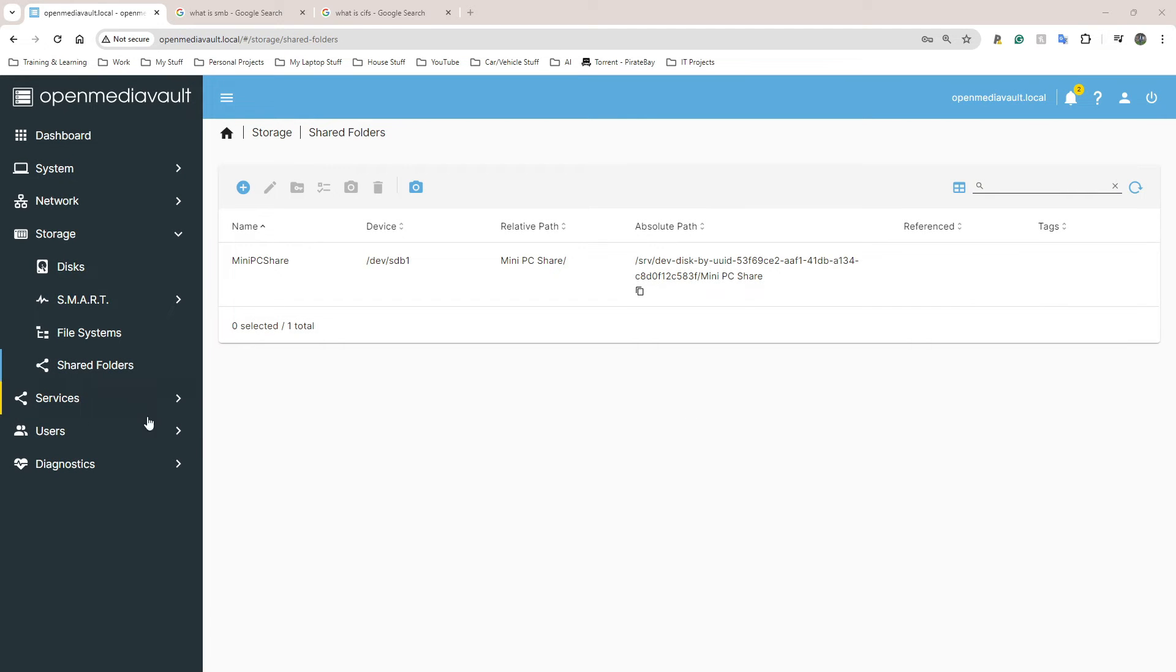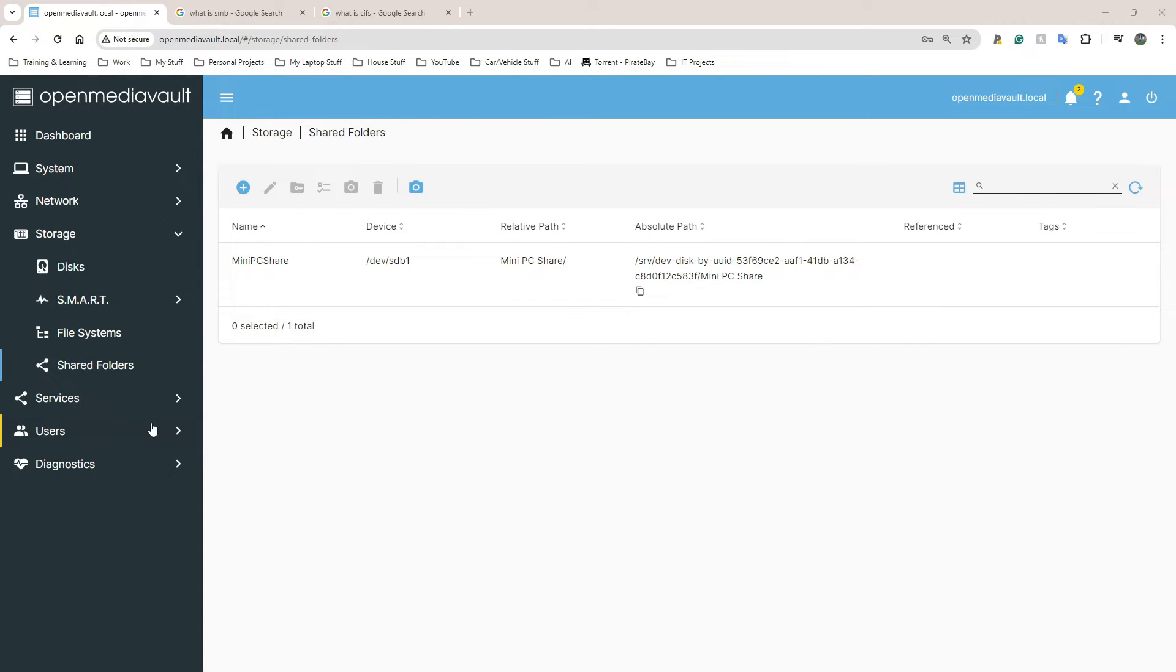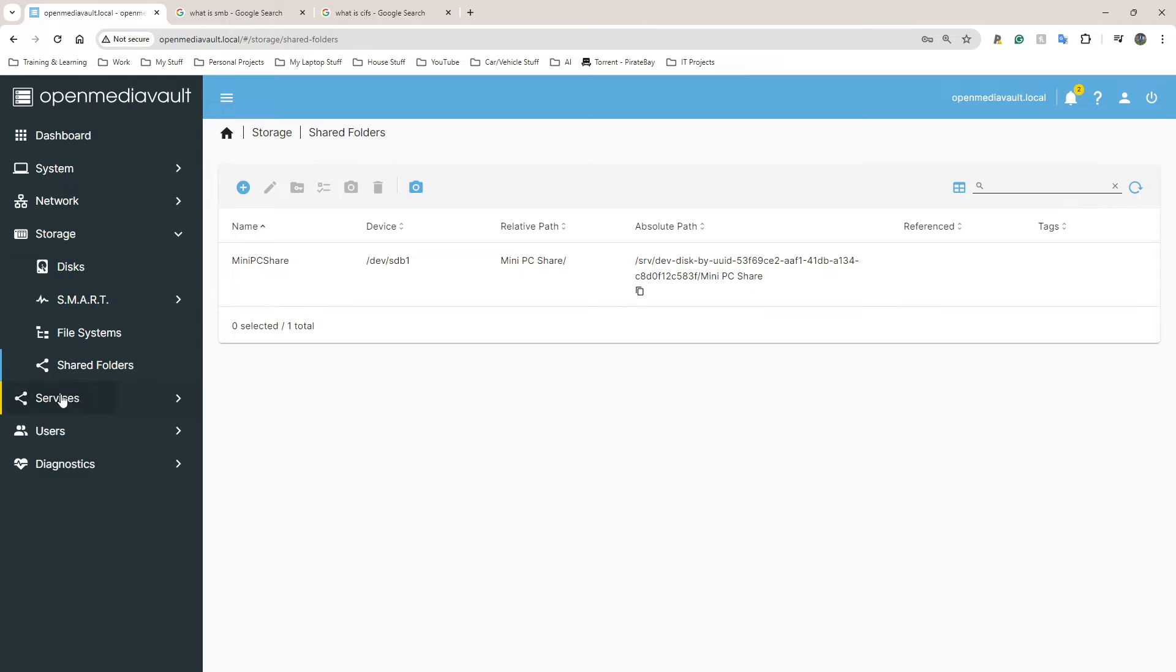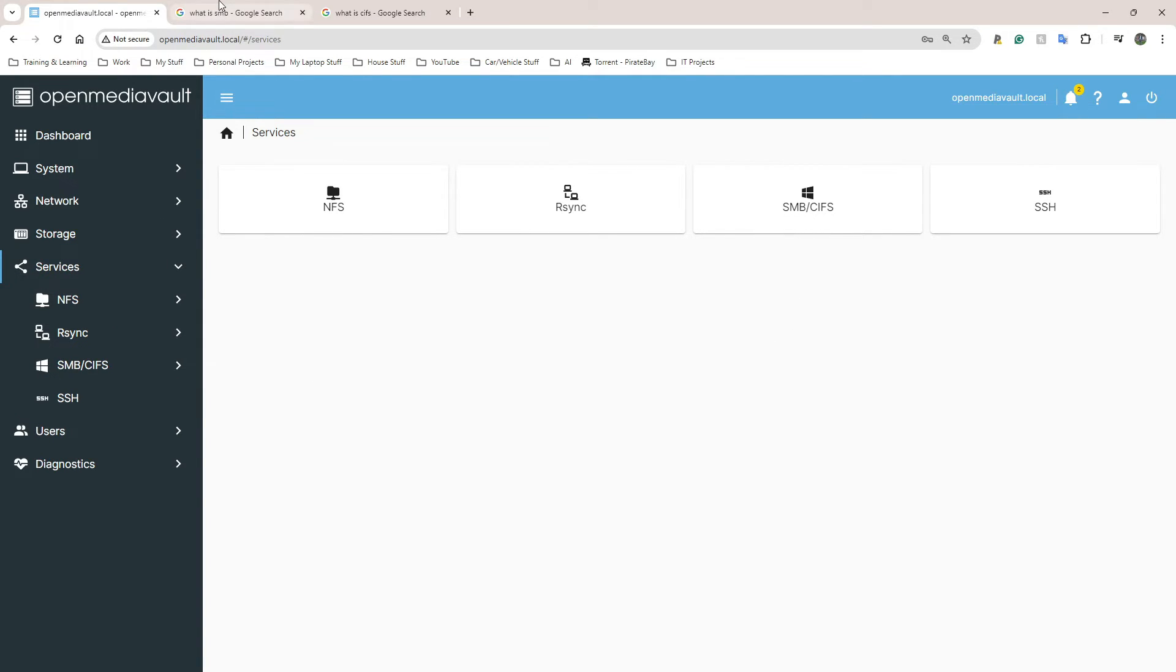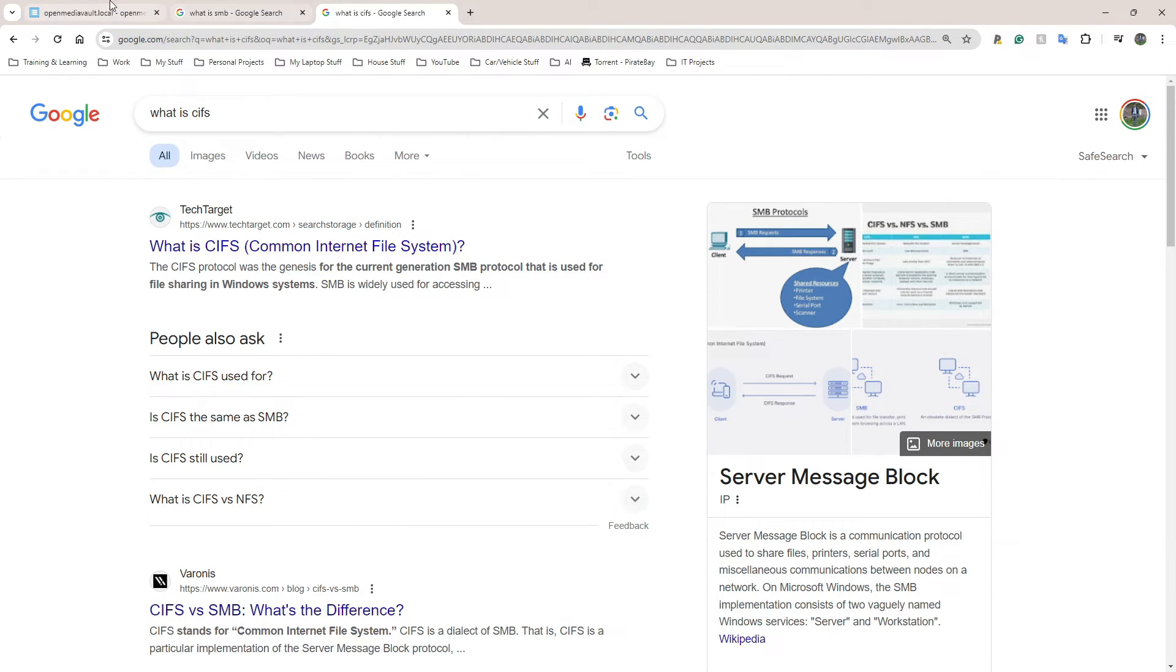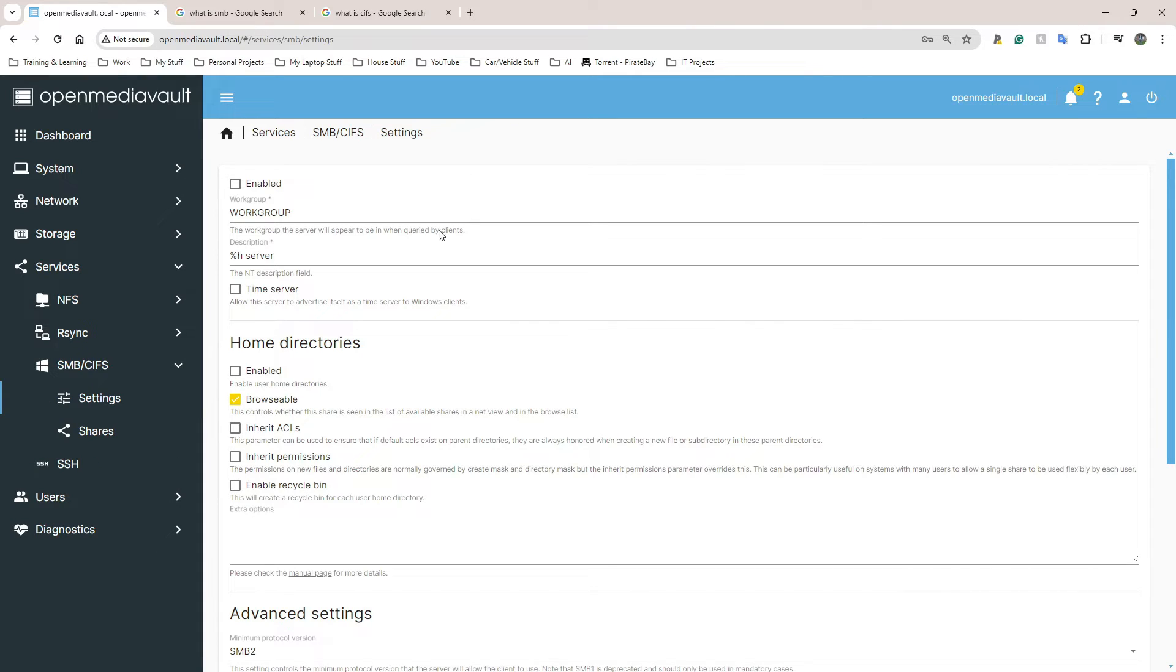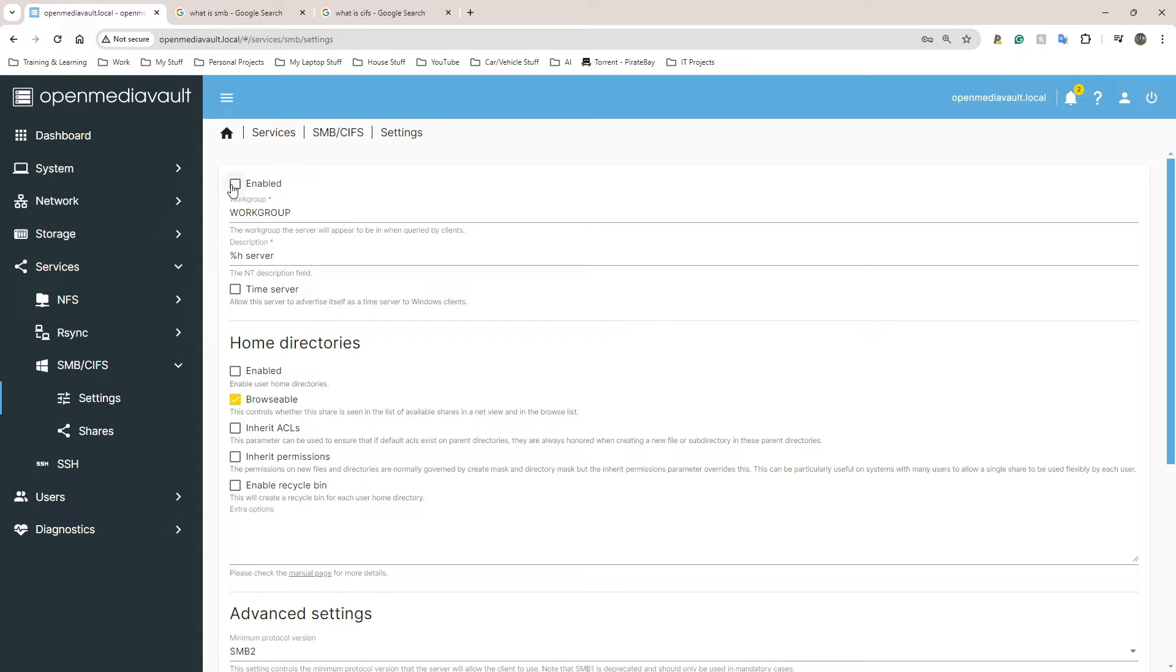We're still not done yet. We're almost there, I promise, about two more steps to go. After we've done that, we need to go to Services down here and we need to go to SMB CIFS. So SMB when I Google it is Server Message Block. CIFS is Common Internet File System.